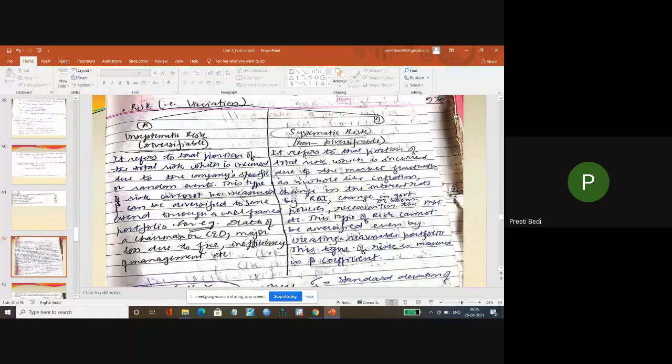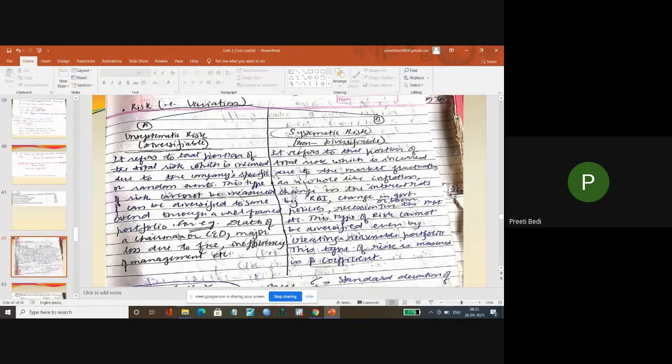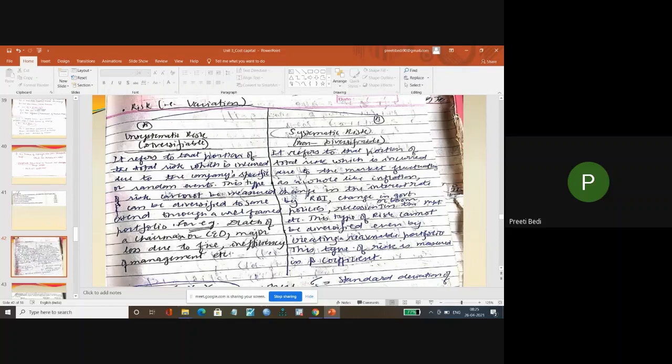Unsystematic risk - if you keep your eggs in different baskets, then it will be diversified. For example, this is company specific risk.